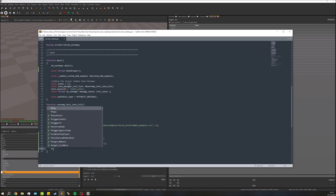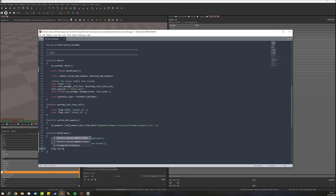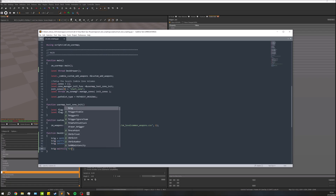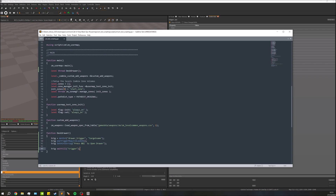The next step is to actually wait for this to be triggered, so we'll do trig waittill trigger. We're not going to need to put the player in here because the drawers will get opened regardless of who does it. You could have one player open it and the next player pick up the item, it doesn't really matter — so we don't need player in this case, we can just keep it as trigger.